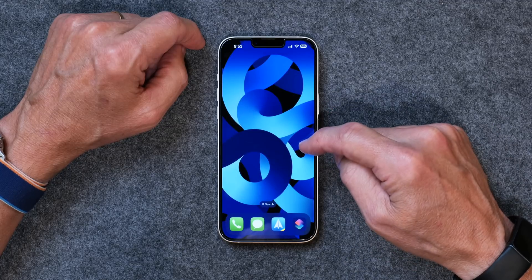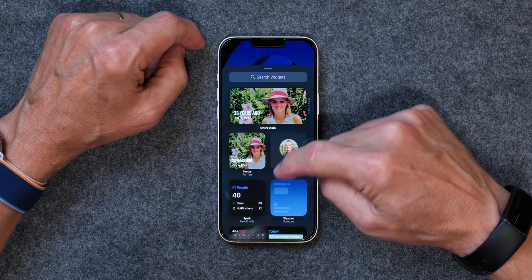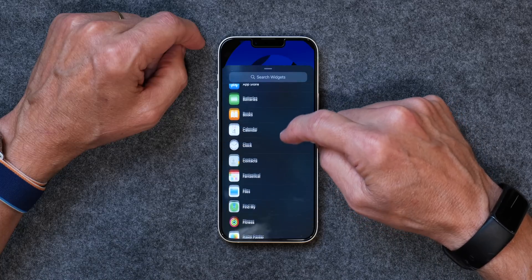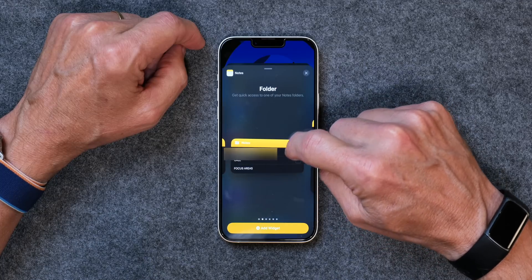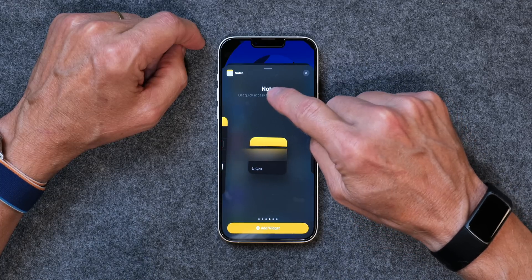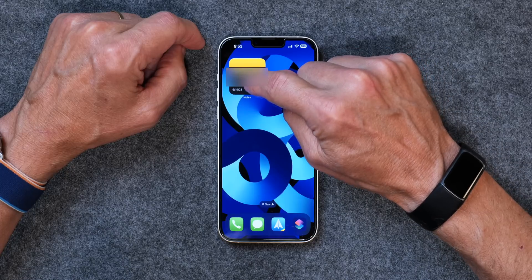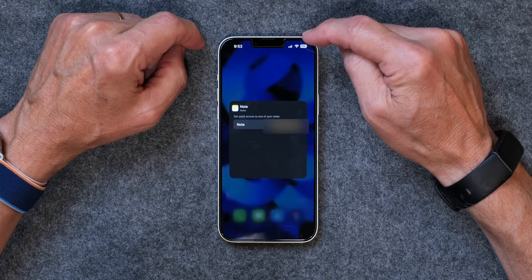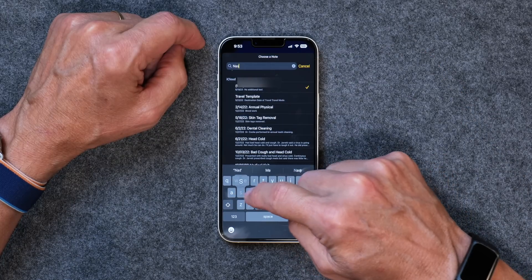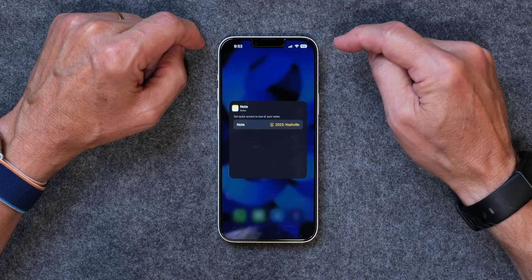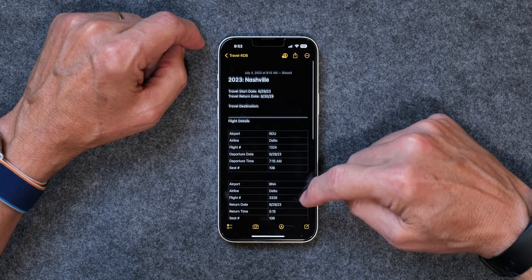What I'm going to do is create a widget for that note. I press and hold on the home screen, hit the plus, and go to Notes. I click on a note, find that one, and click Add Widget. Then I press and hold to edit the widget and find the note I'm looking for. I'll search for it — type in Nashville — and now I've got my trip details right there. I can tap on it and open that note quickly.